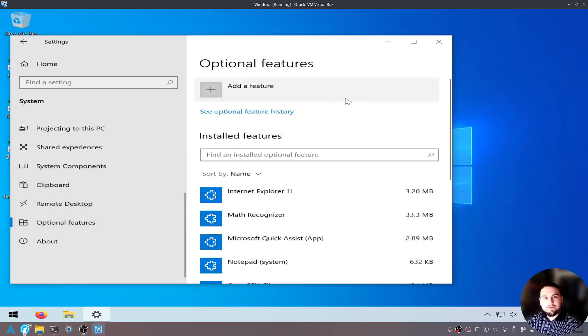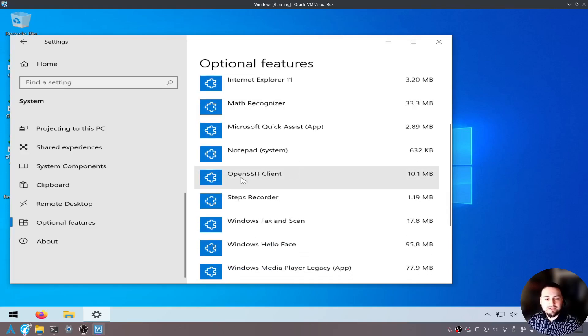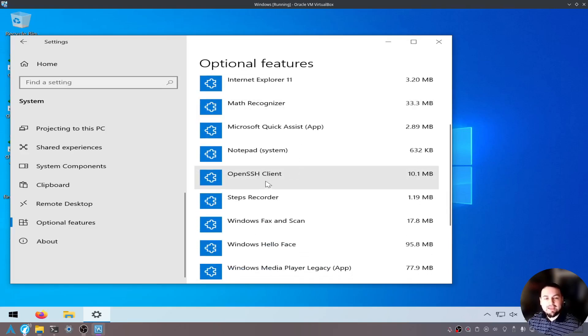If you see here on the optional features, OpenSSH Client, that means SSH is installed in your system.